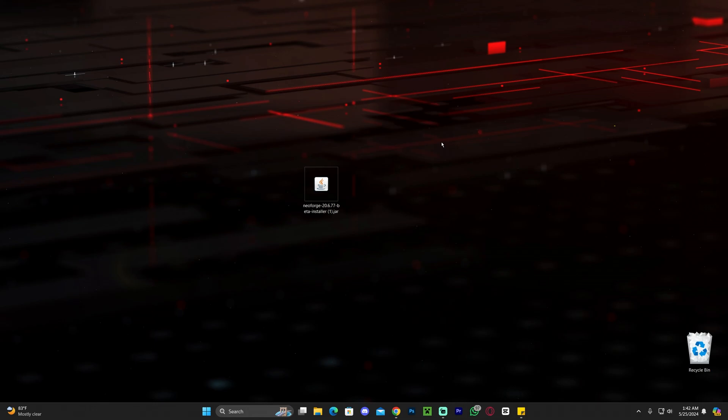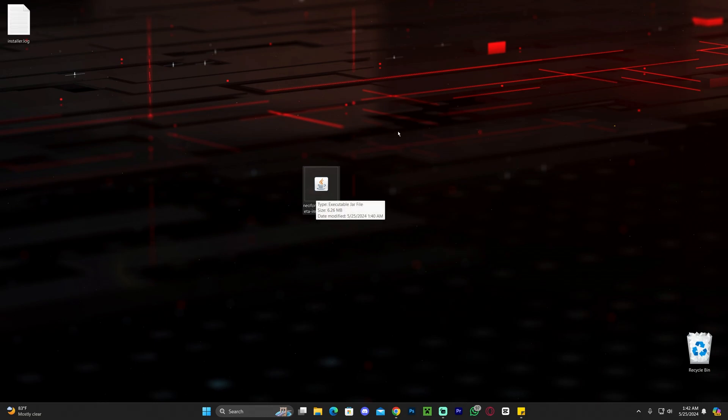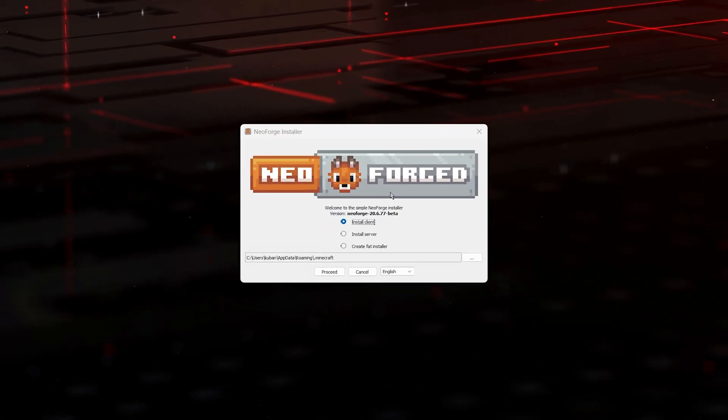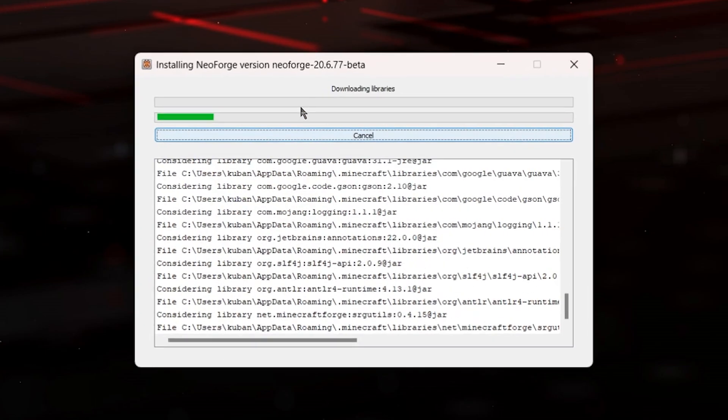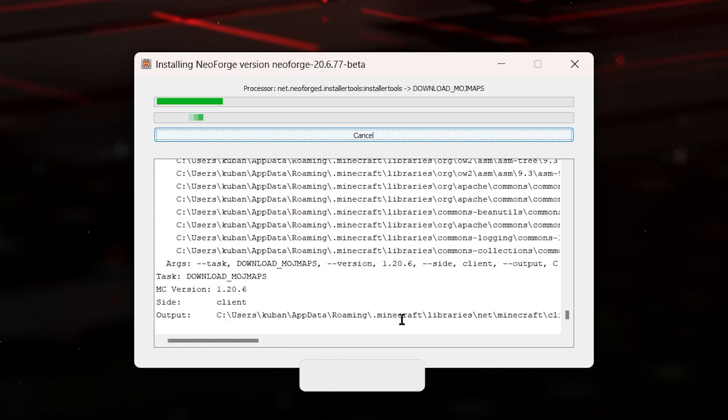With NeoForge downloaded, all we have to do now is make sure that our Minecraft launcher is closed as well as our Minecraft game, and just double click on NeoForge to start the installation process. This little installer will come up. Select install client, which should be selected by default, and then click proceed and the installation will begin.